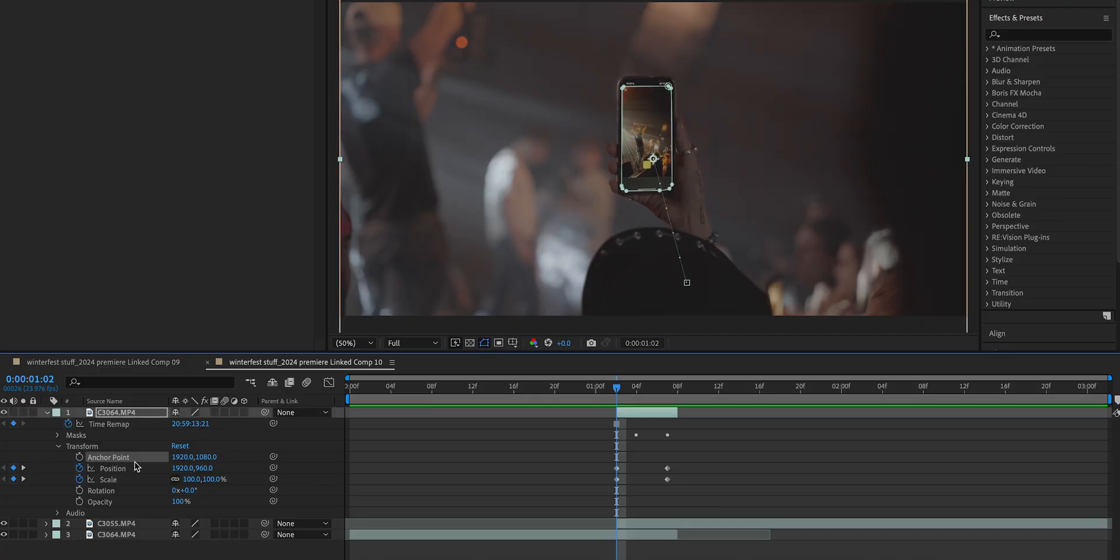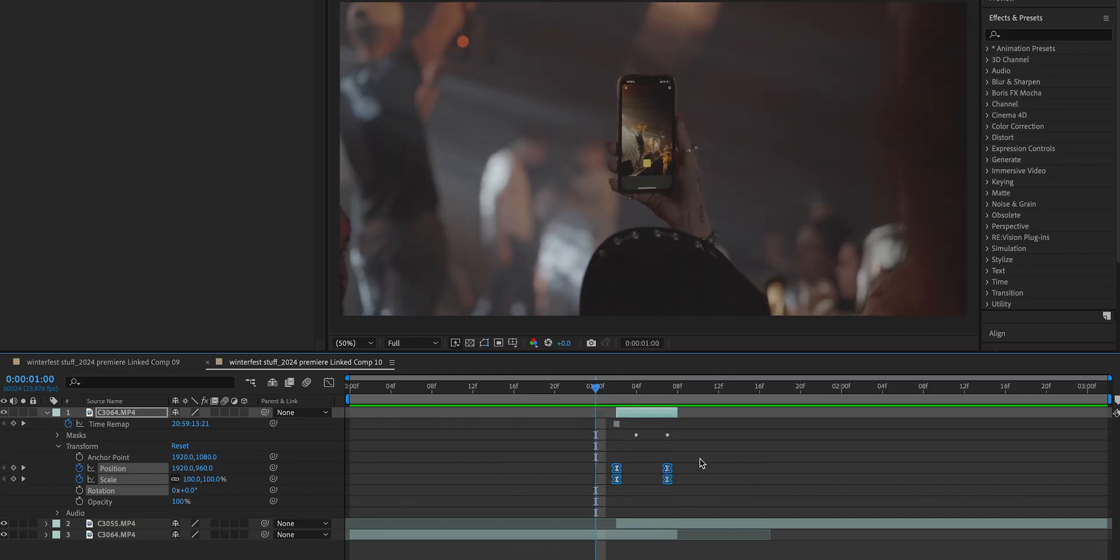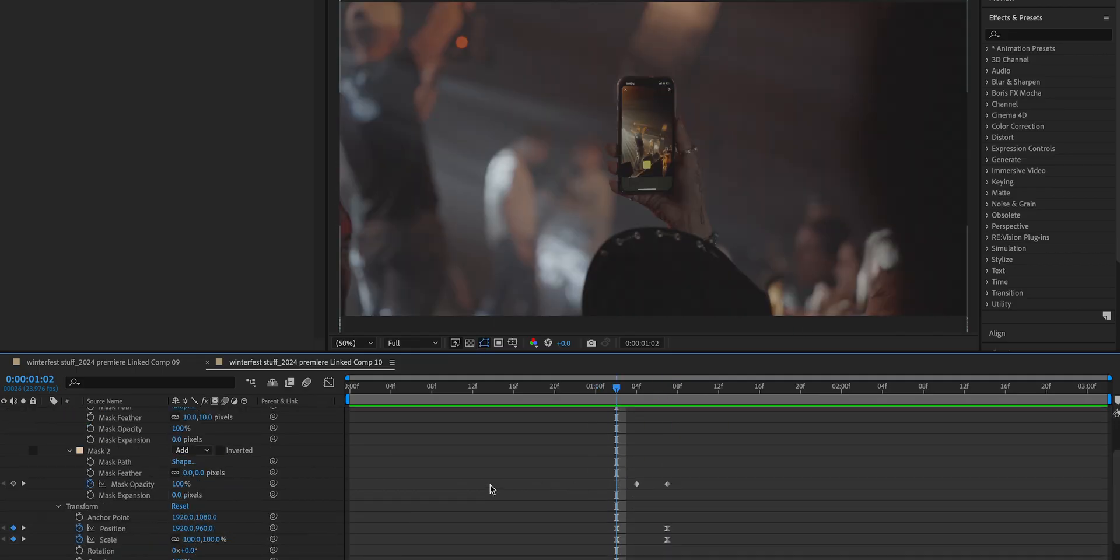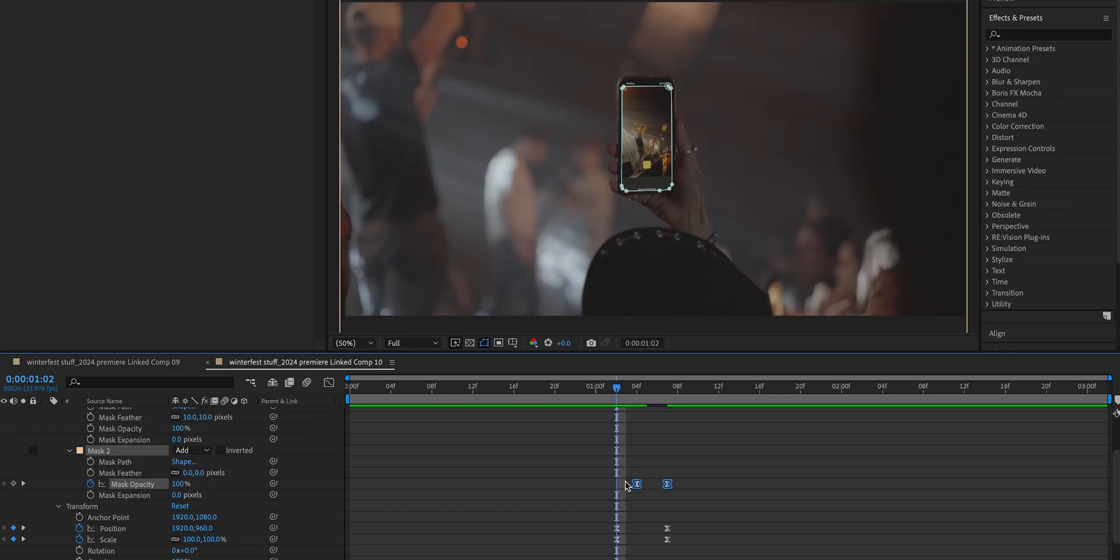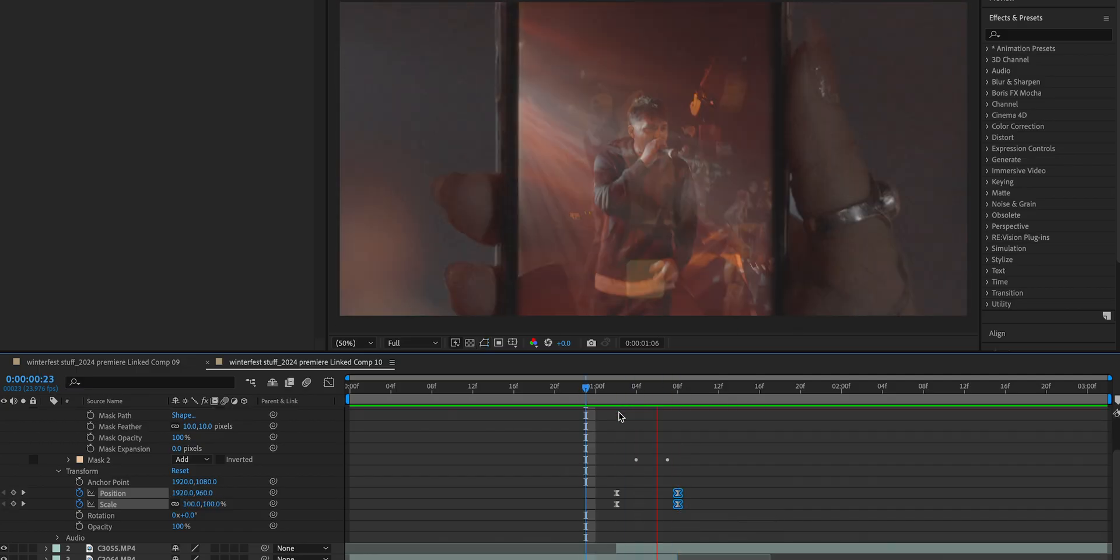The first thing I'm going to do is go into all of my keyframes and highlight them and F9 them, which is going to easy ease the keyframes and make it look smoother. I'm also going to go into the second mask where we did the opacity keyframes and F9 those as well. A really crucial step that I forgot to mention earlier is we want to take the keyframes for the position and the scale and make sure we drag them all the way out to the end of the clip.